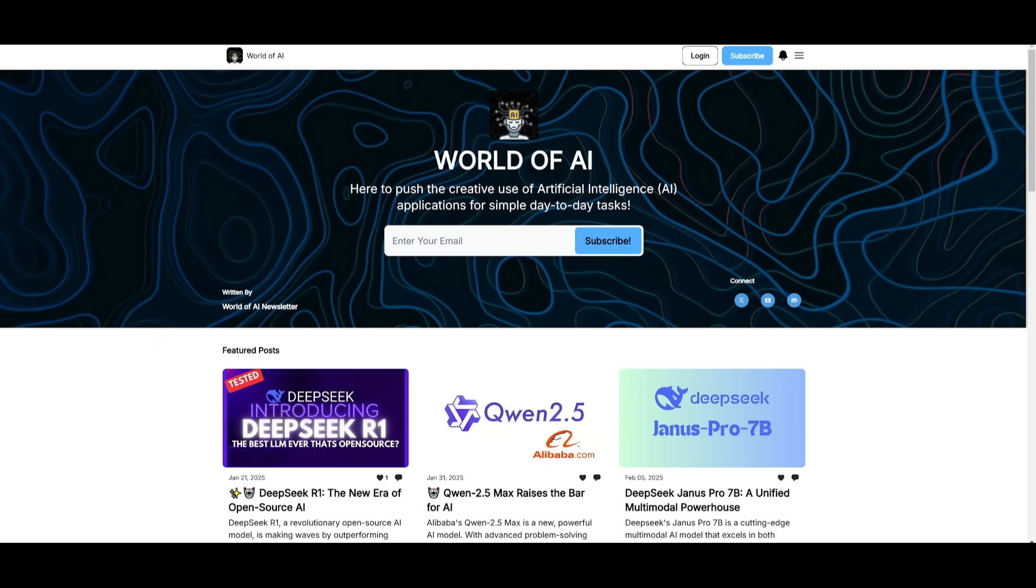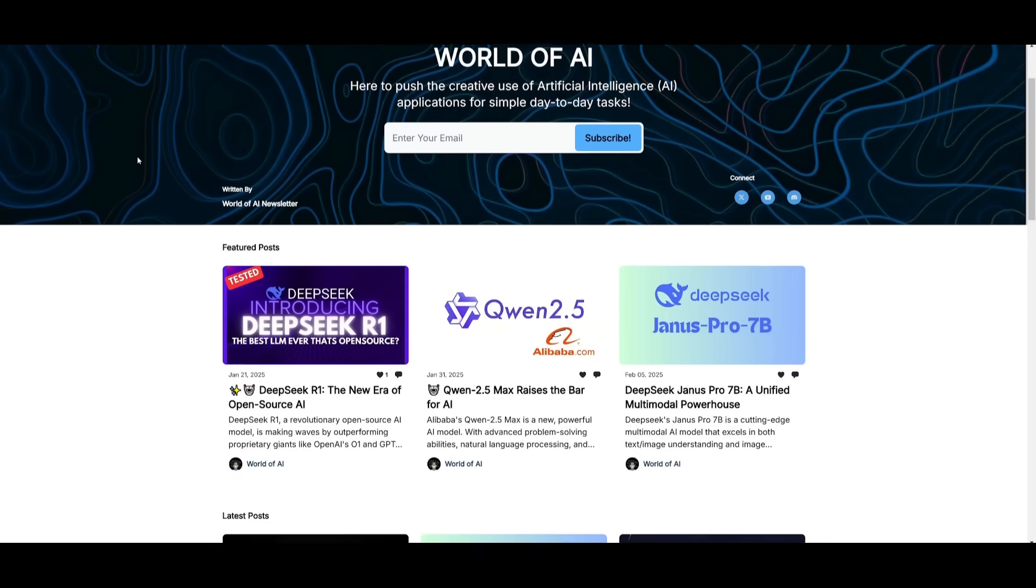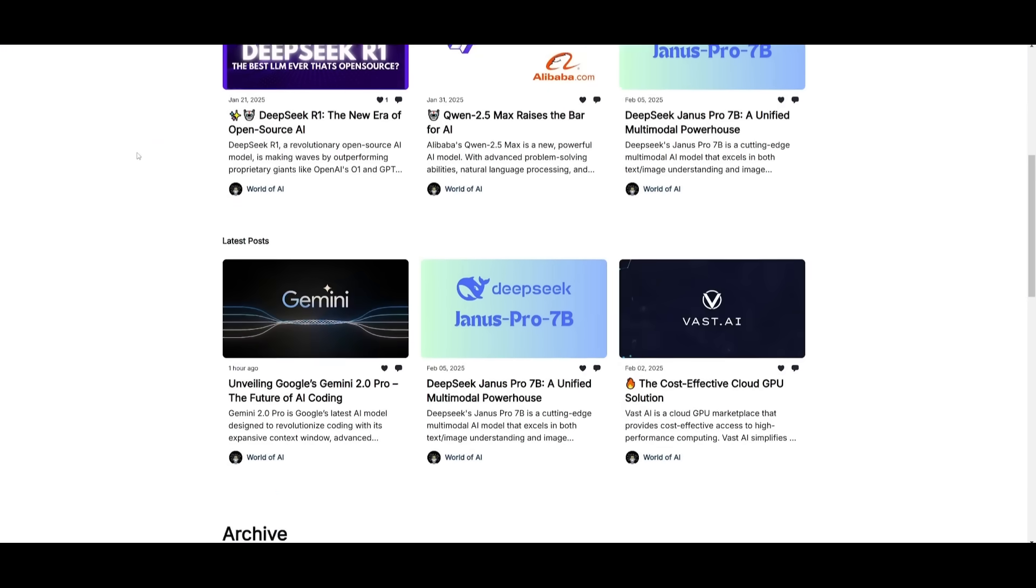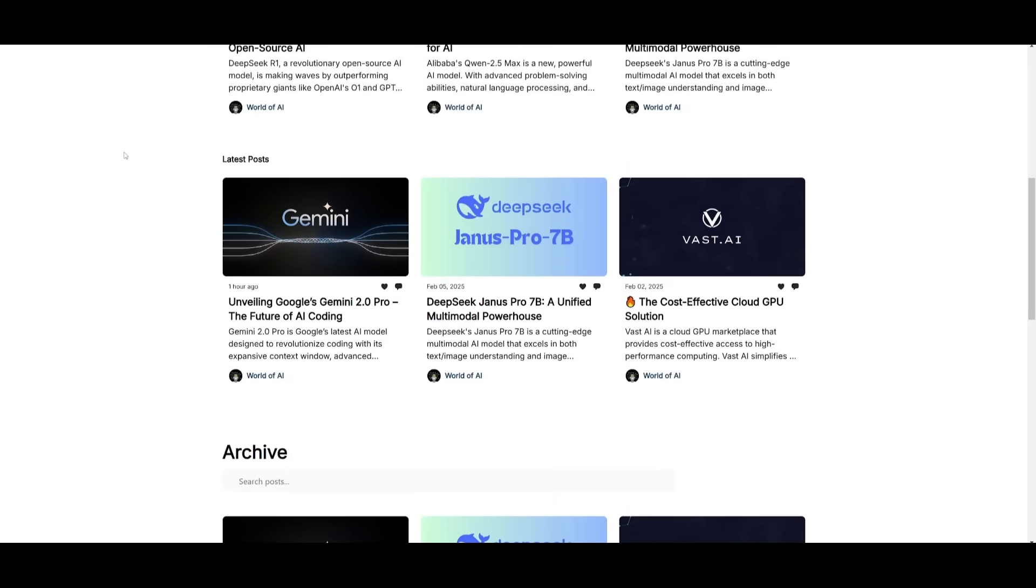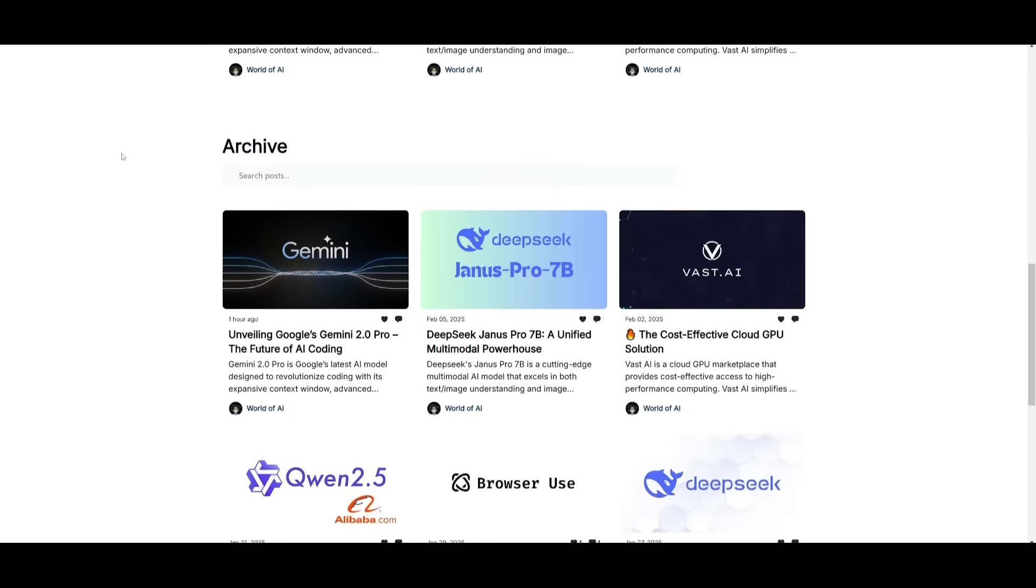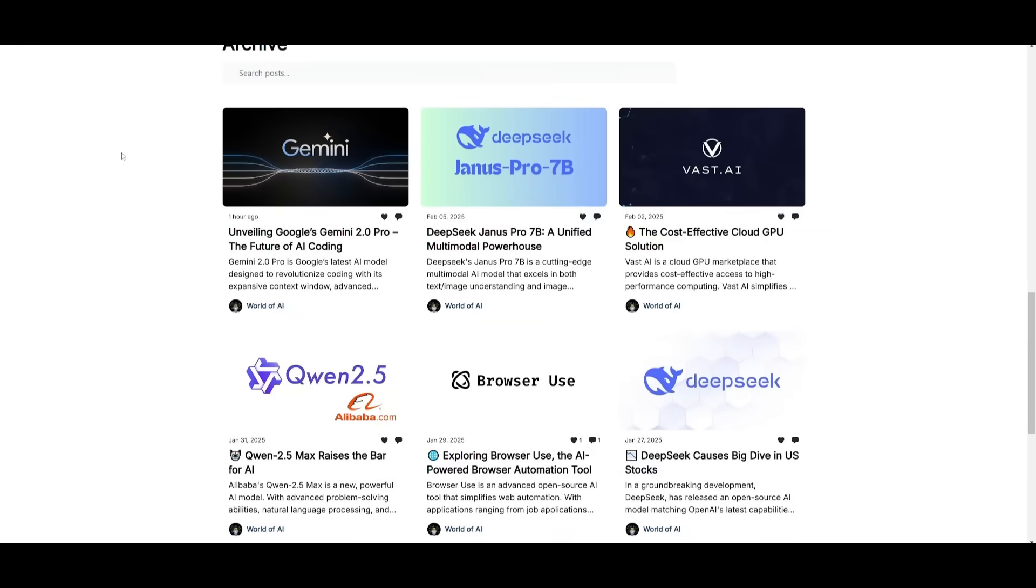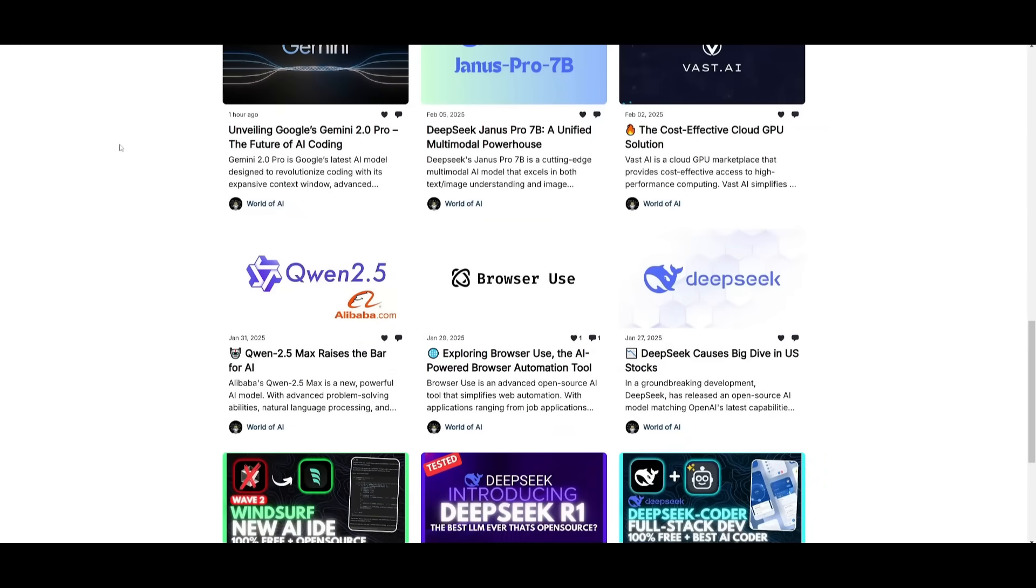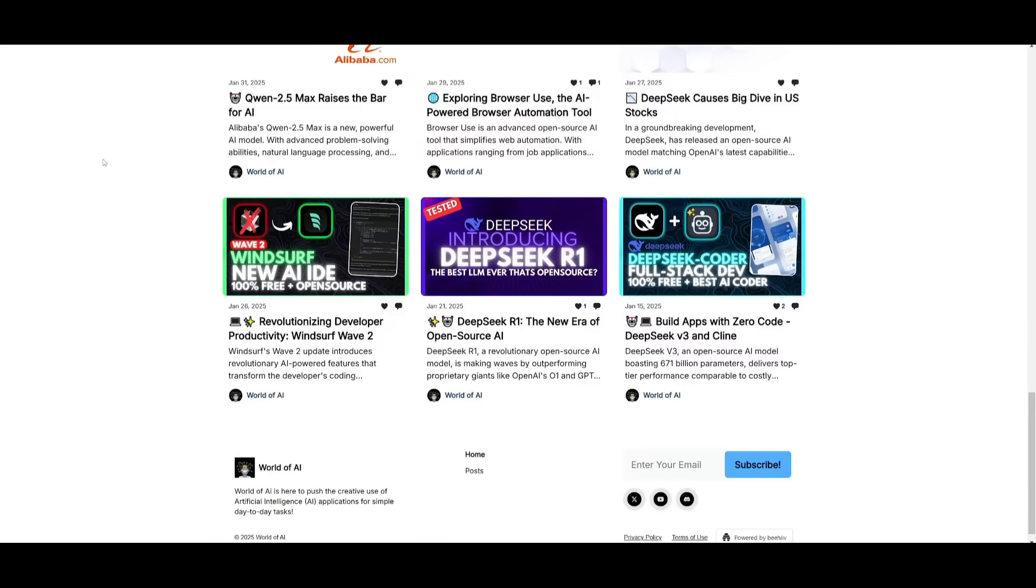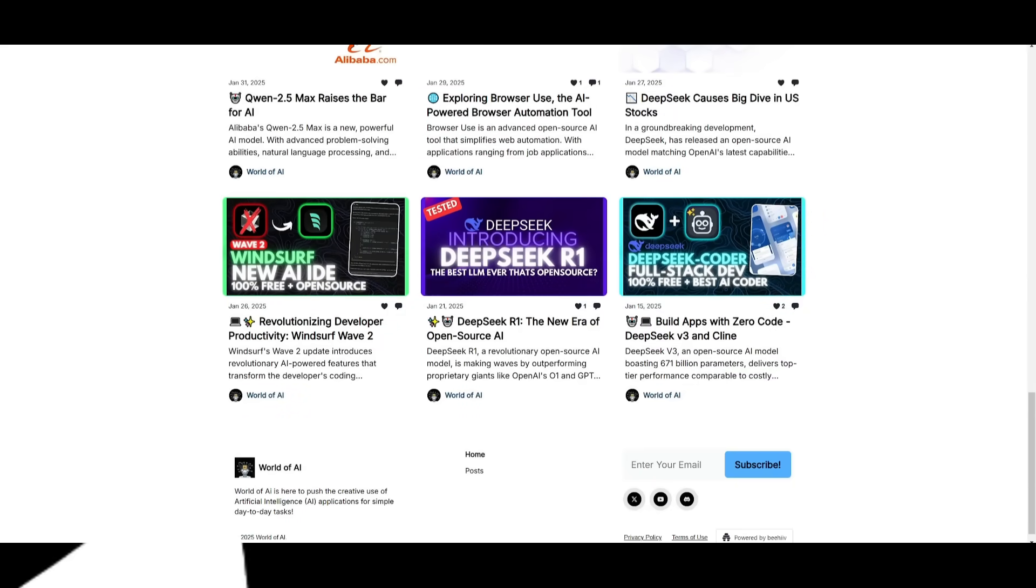Before we get started, I just want to mention that you should definitely subscribe to the World of AI newsletter. I'm constantly posting newsletters on a weekly basis, so this is where you can easily get up-to-date knowledge about what is happening in the AI space. Definitely subscribe as it's completely for free.